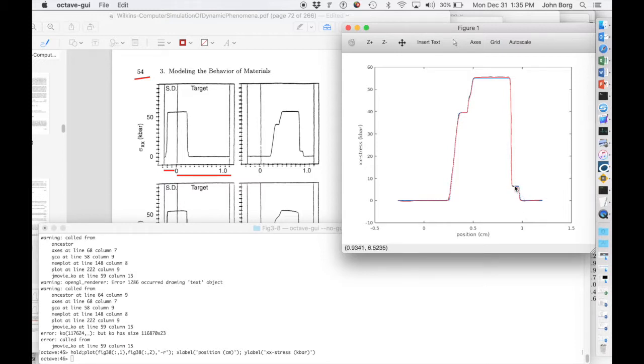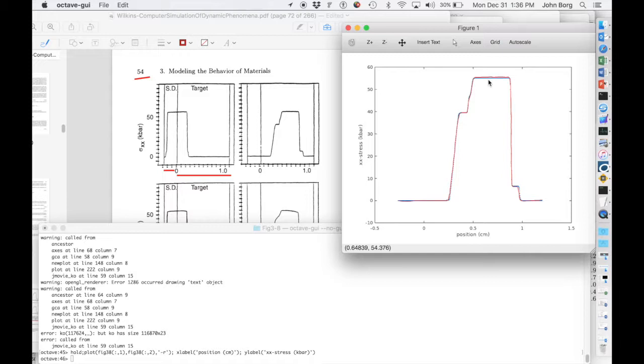where we capture this elastic loading, the HEL, and then the plastic stress of the Hugoniot pressure, and then this kind of unloading profile on the backside.